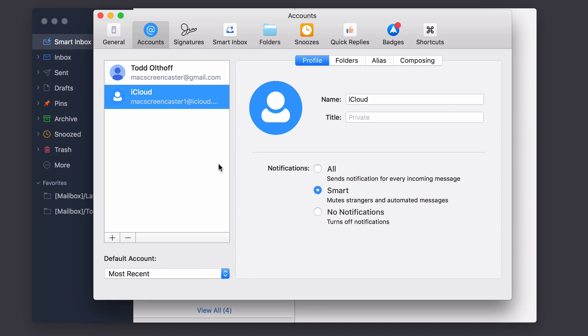Now what I can do is within these accounts, I can choose that I want to see all send notifications for every incoming message only for smart messages. So it'll mute strangers and automated messages or I can turn off notifications. And what's nice is I can do that per email account right in here.